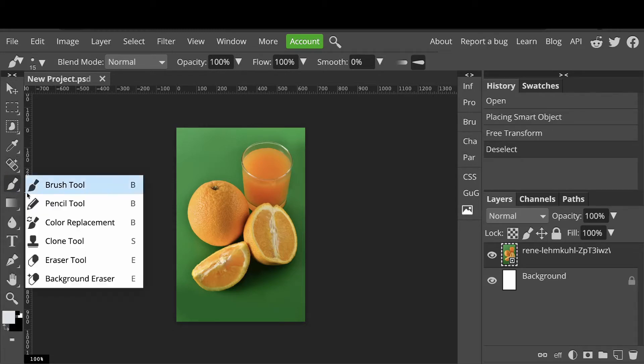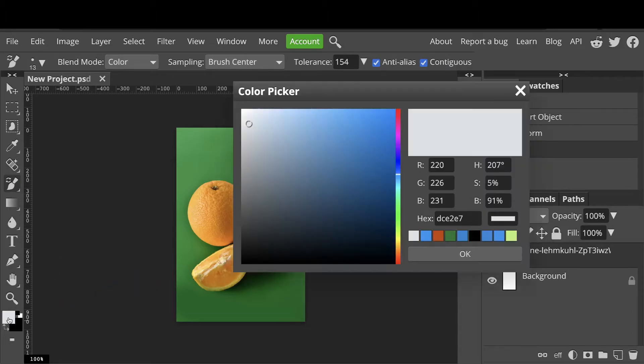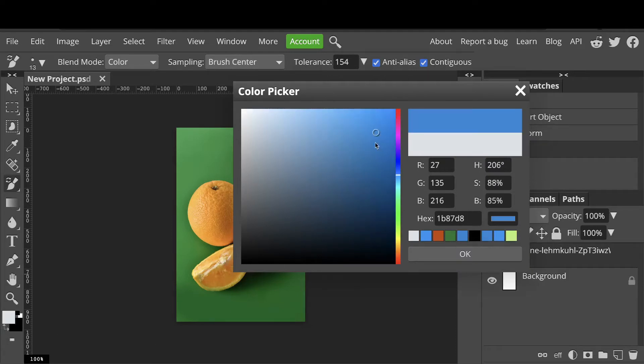Select the color replacement brush in the toolbar. Next, click on the swatches down here. Doing that will open up the color picker. Select your choice and click OK.